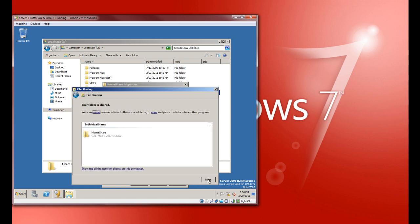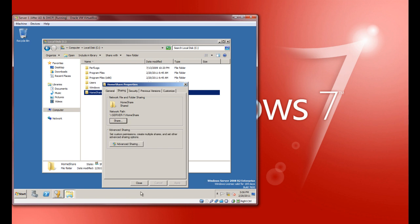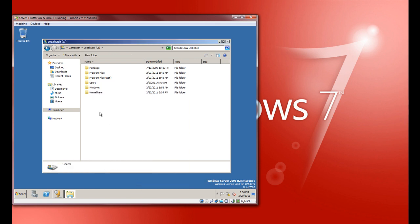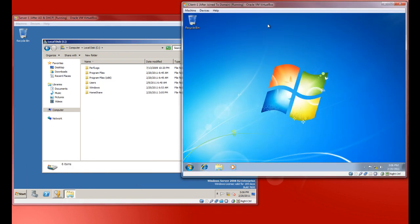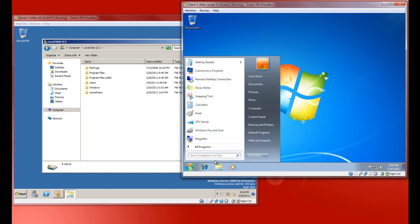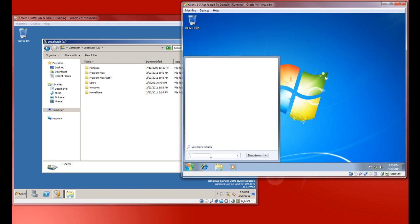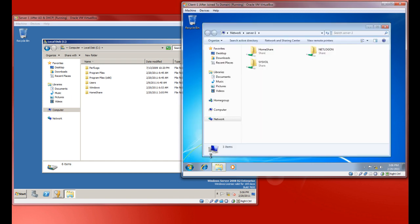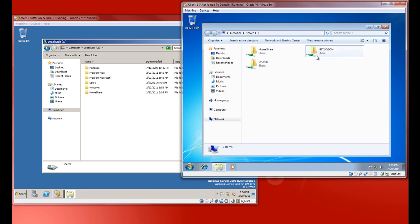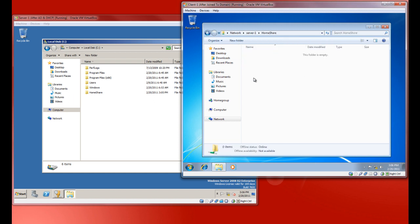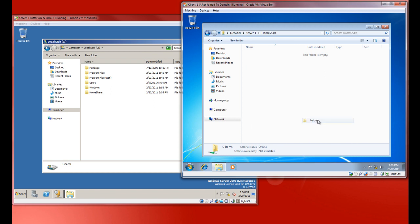So now from a client PC, let's bring up our Windows 7 machine. Let's say we go to backslash backslash server-1. It's going to show you all the shares. These are just network ones. They have specific purposes, but here's our home share. We can get in there. I don't think we're going to be able to create anything though.